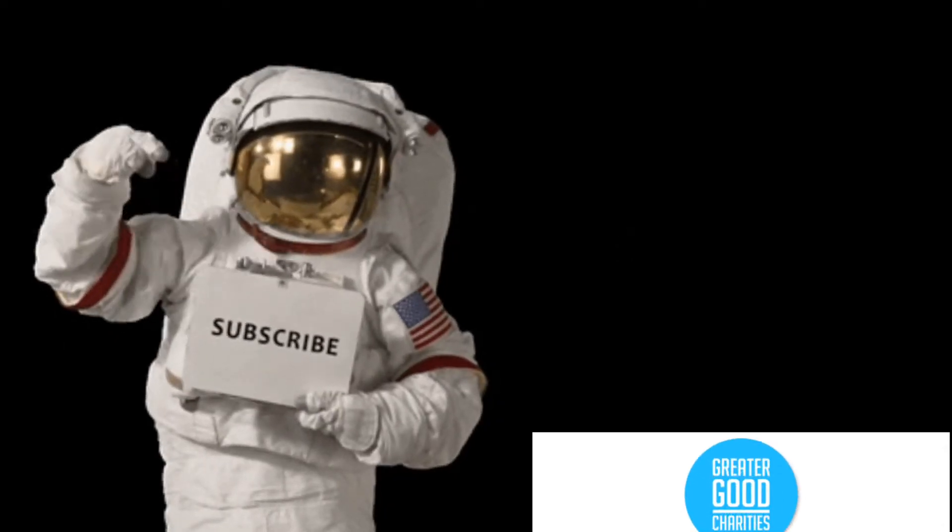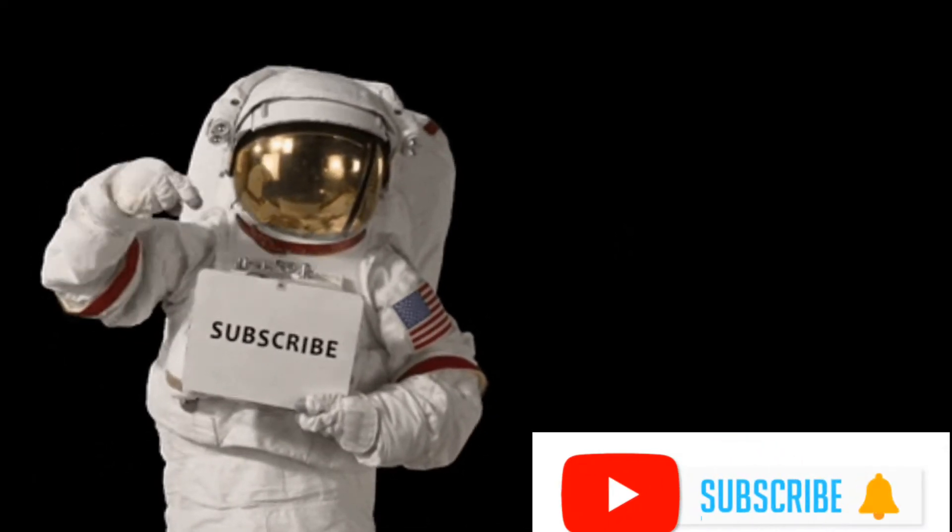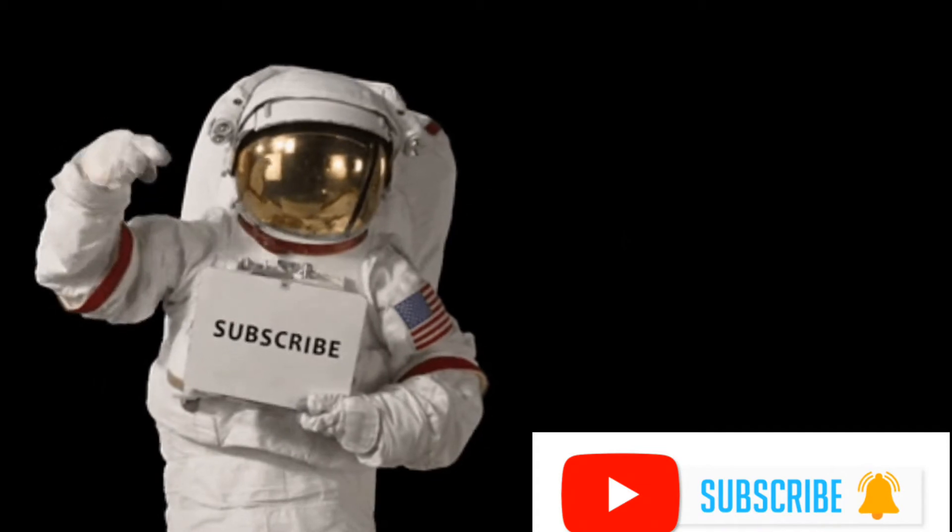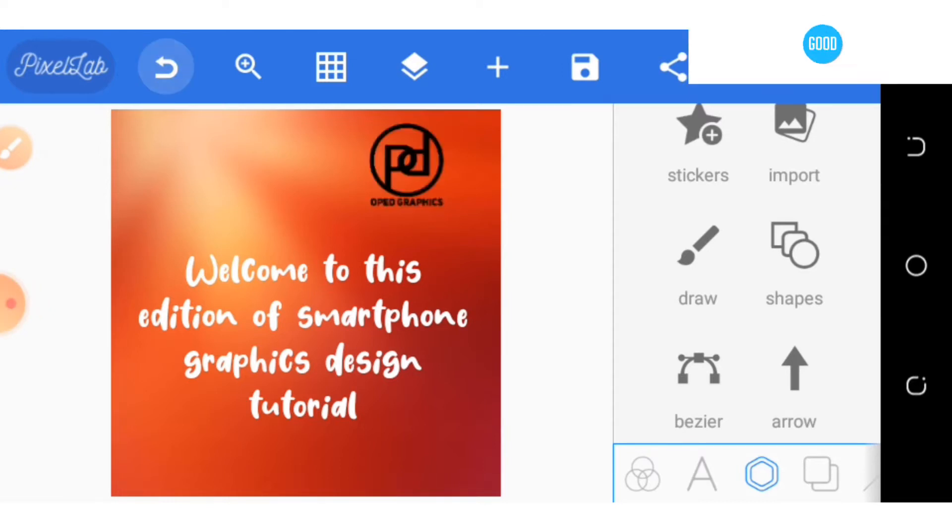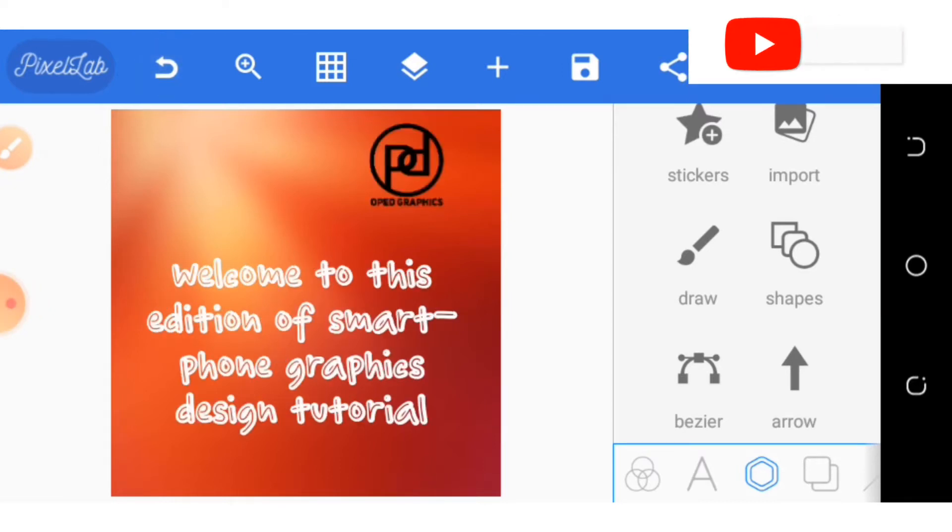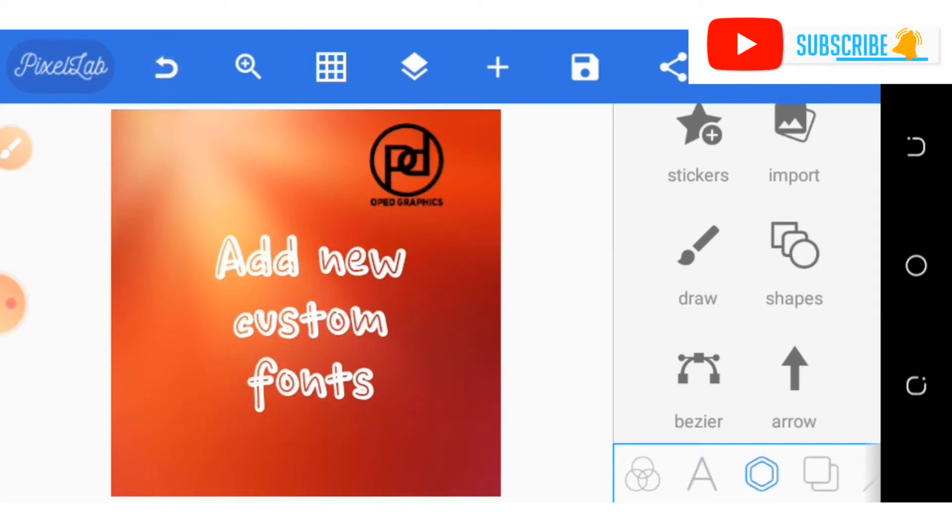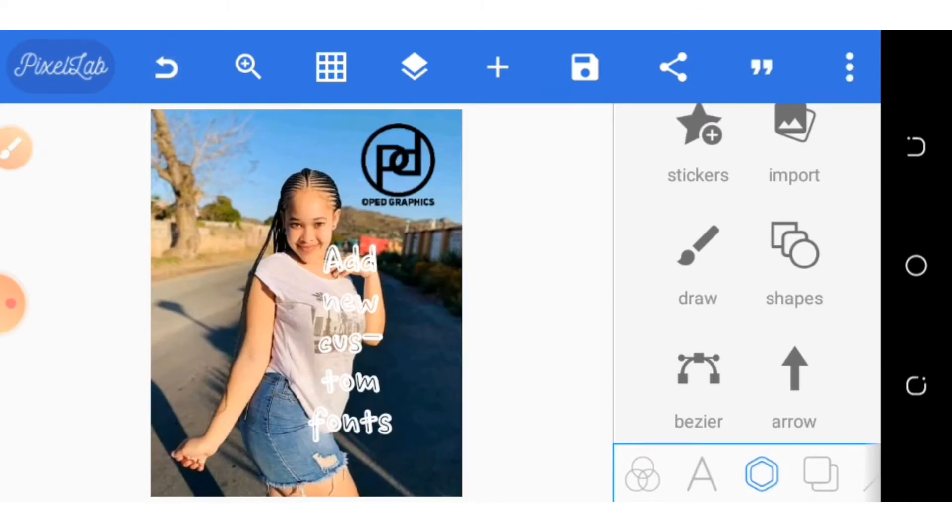Kindly subscribe to this YouTube channel and turn on the notification button. You are welcome to this edition of smartphone graphics design tutorial. I'm going to quickly show you how to add custom fonts to your Pixellab app.